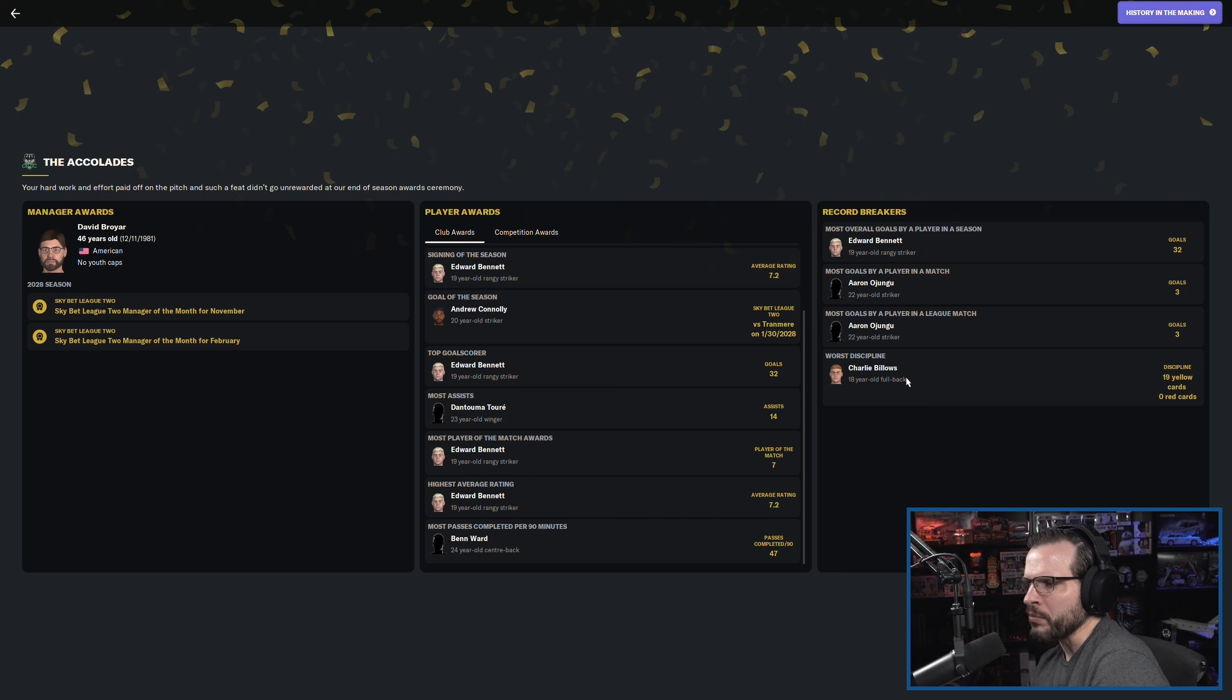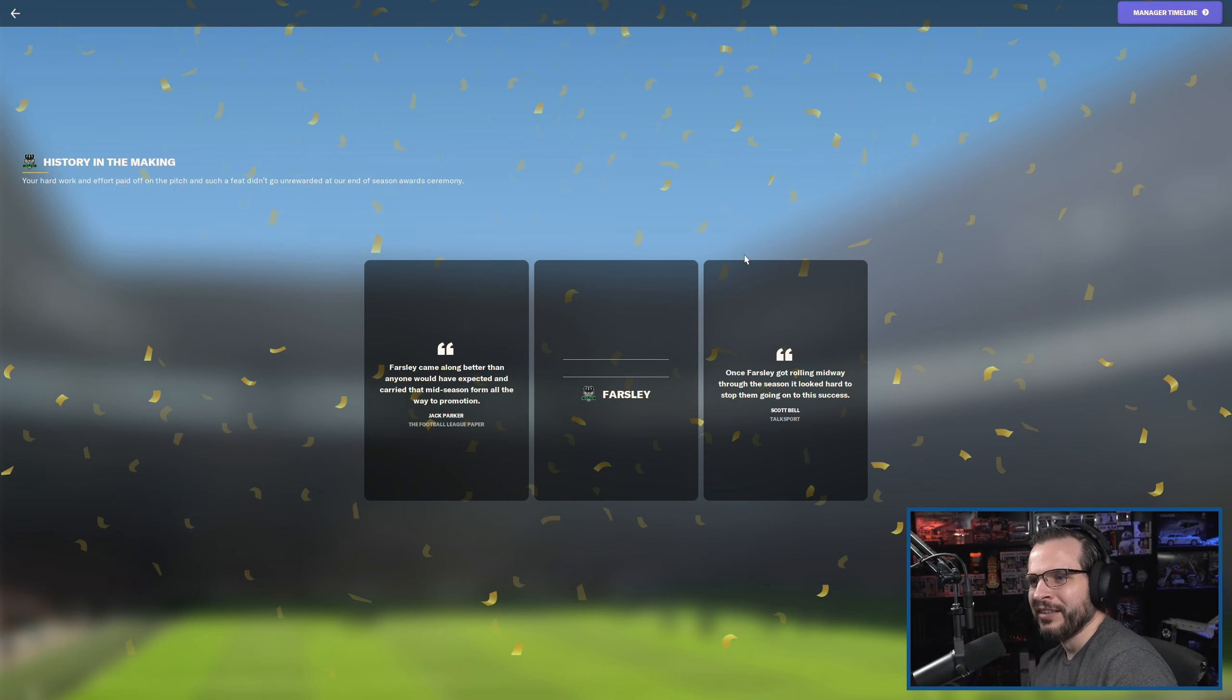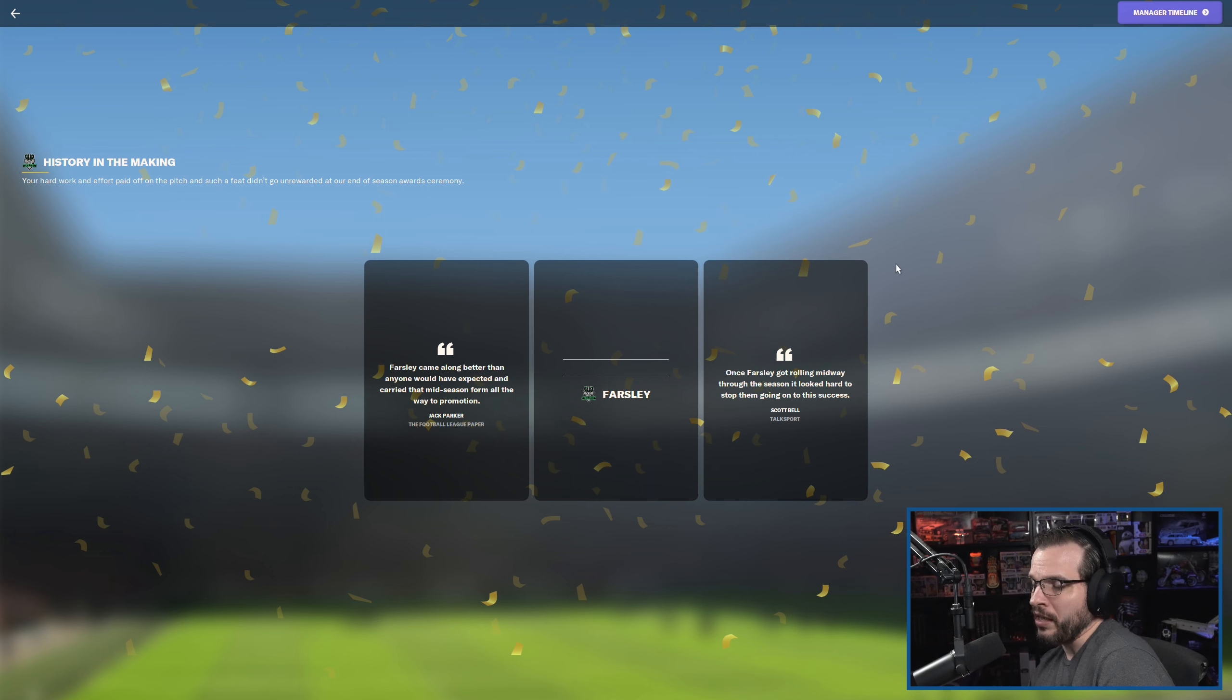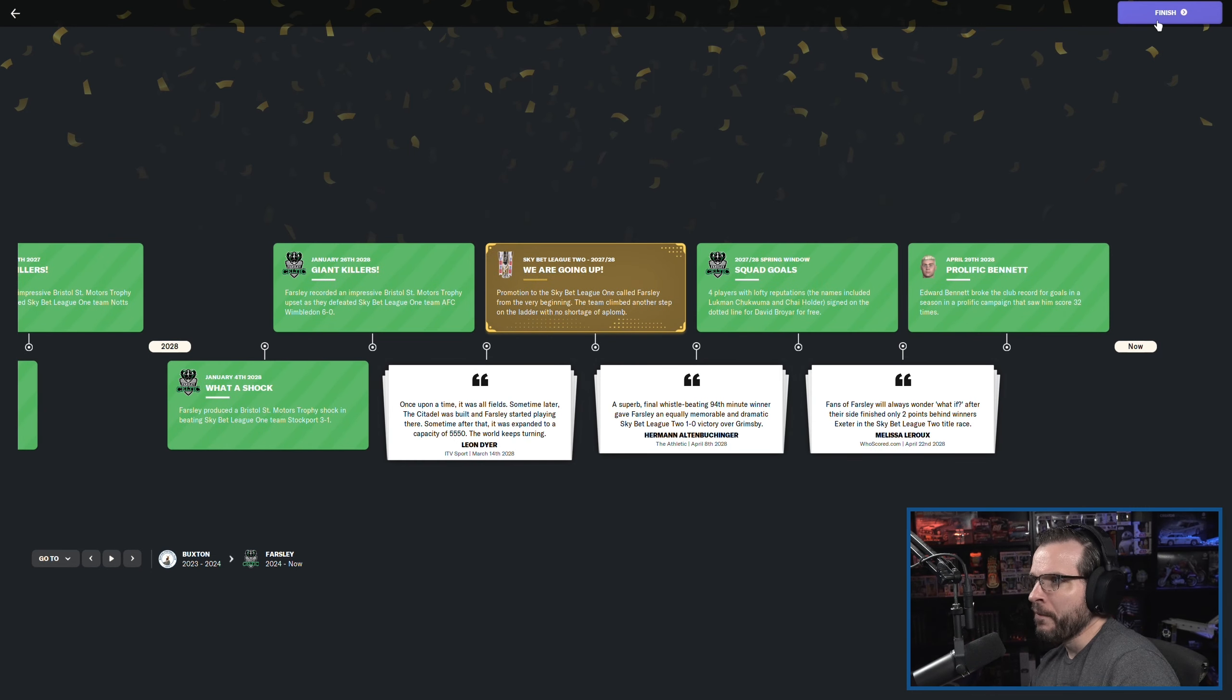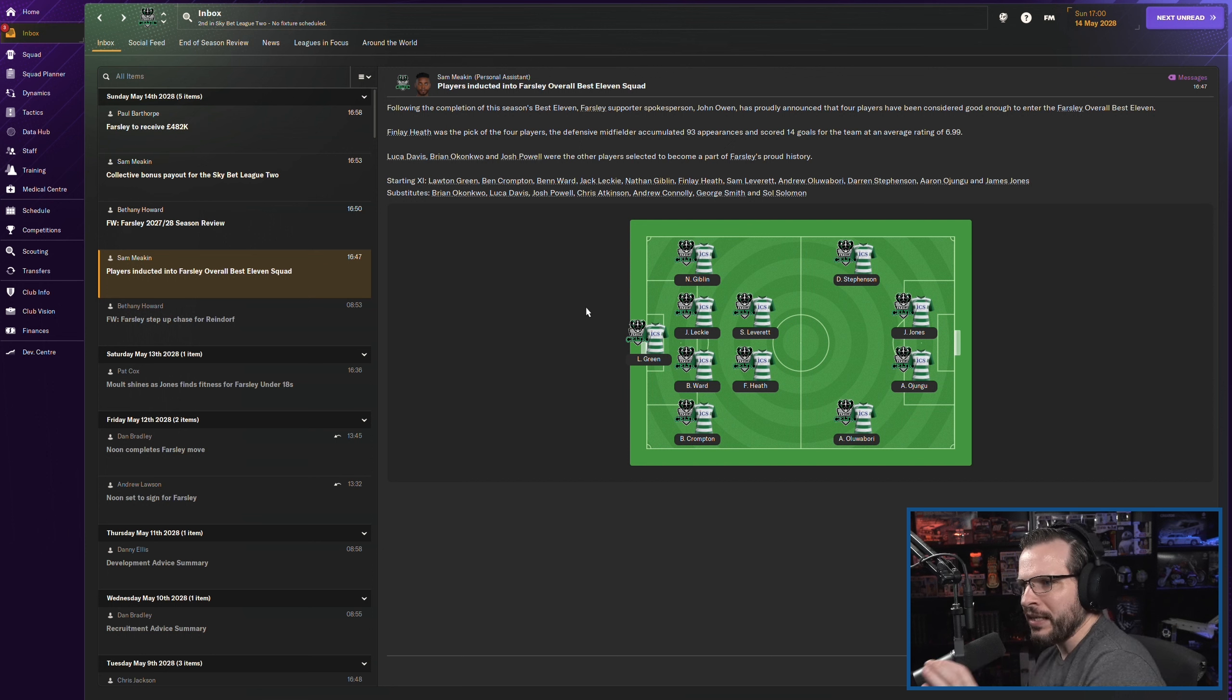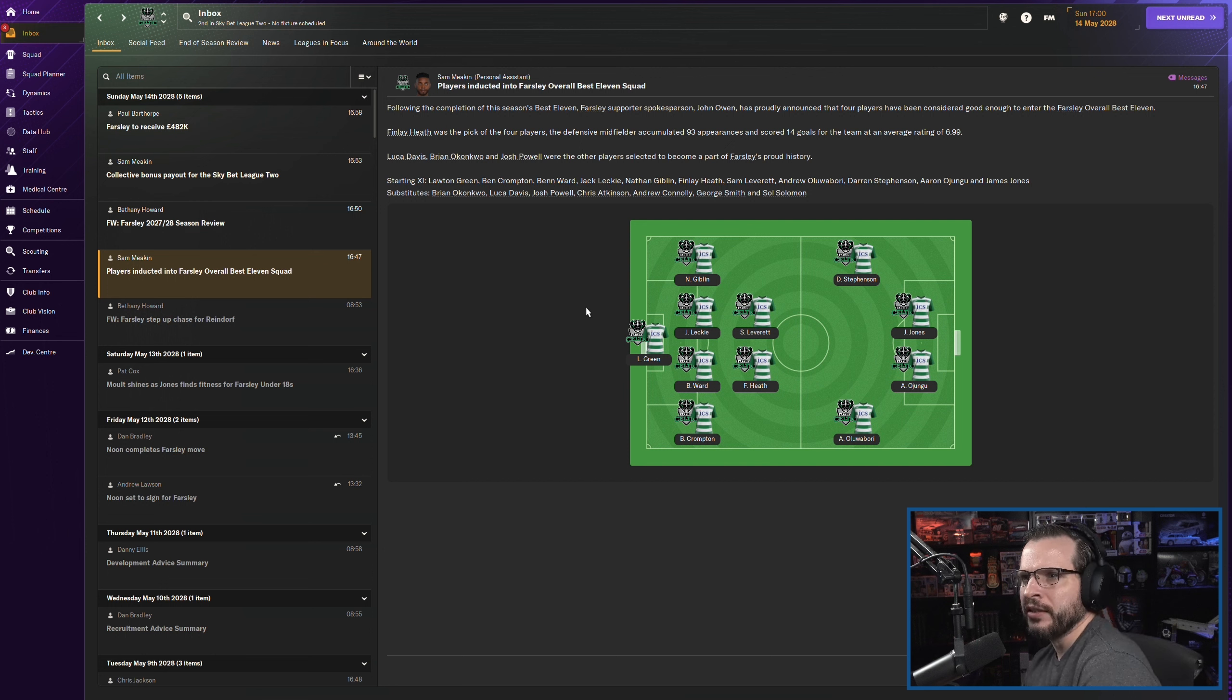Most player of the match awards, Bennett, of course. Average rating, Bennett, of course. Passes, Ben Ward. And then we got some record breakers in Bennett, Ojungu, and Bellows. Worst discipline was Bellows. Oh, okay. 19 yellow cards. Well, hopefully Bellows figures that one out as well. Bellows is a little confusing right now. And we'll take a look at that here in just a minute. Once as far as I get rolling midway through the season, it looked hard to stop them going on. Yeah, I mean, we were outstanding. Outstanding. Still, I'm a little disappointed. I have to let go of those disappointments, though. We've got to be happy with what we've done.